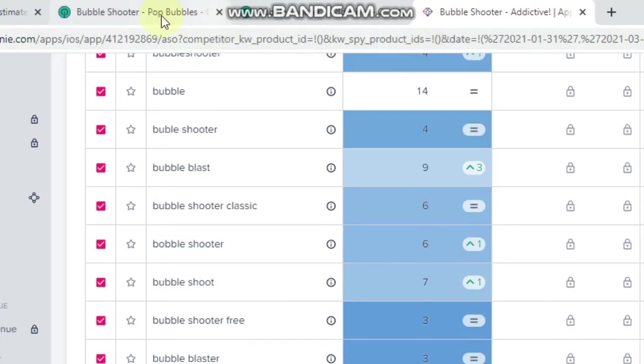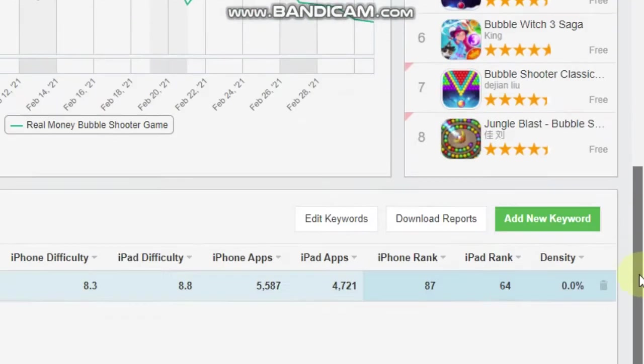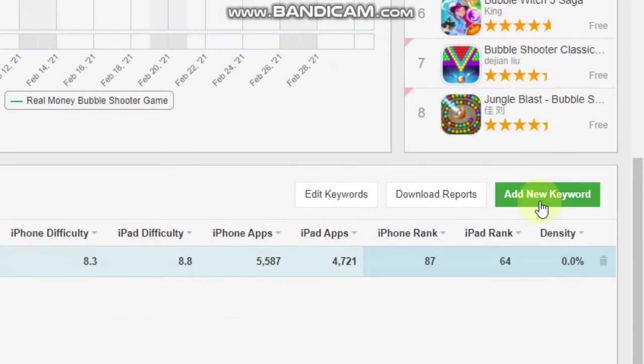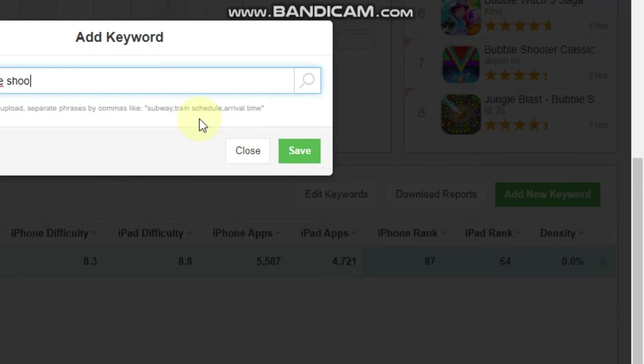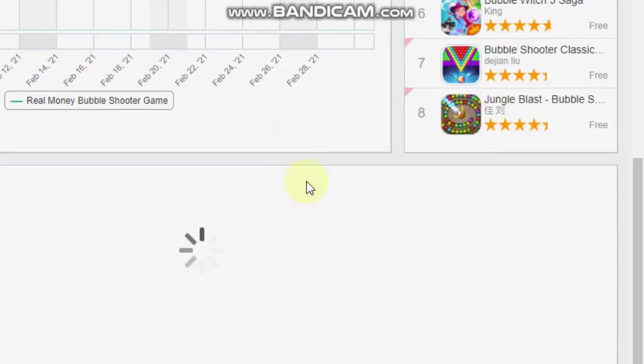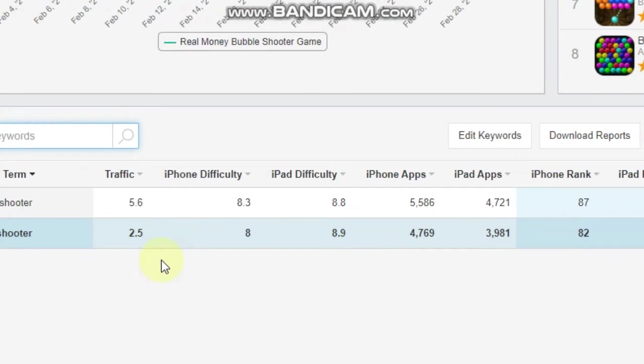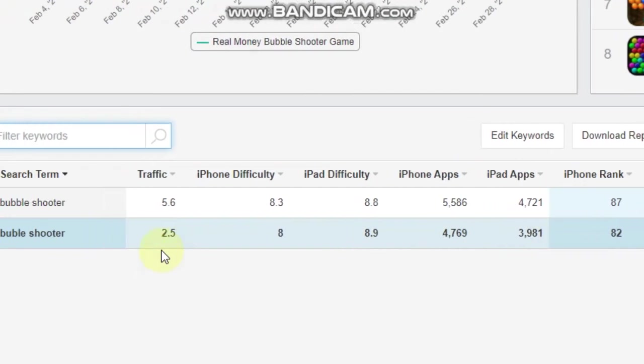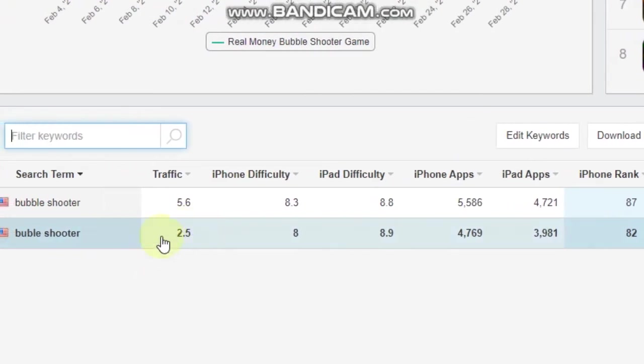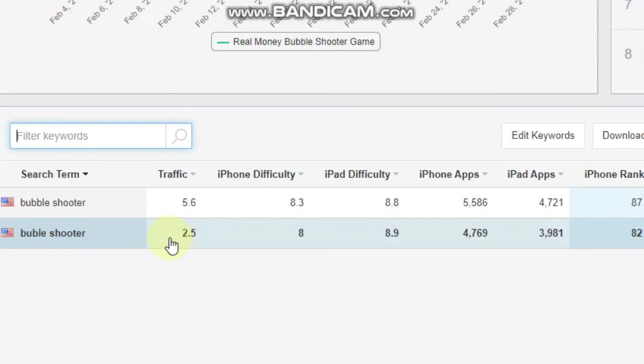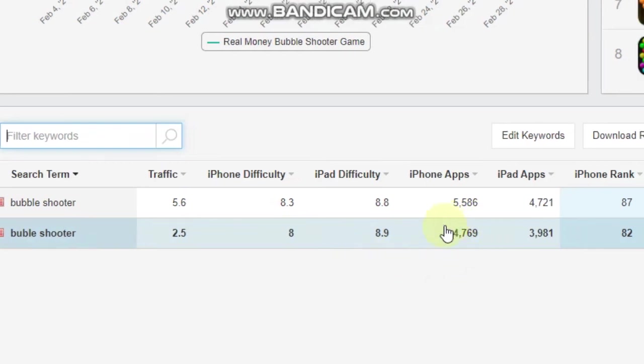So we'll go to Sensor Tower and we will add a new keyword. Save. And now on Sensor Tower, it's going to show you the traffic for that particular keyword here, which is a 2.5. It's not great, but it's not that bad either. It'll show you the difficulty. To be honest, I don't really pay much attention to the iPhone difficulty.